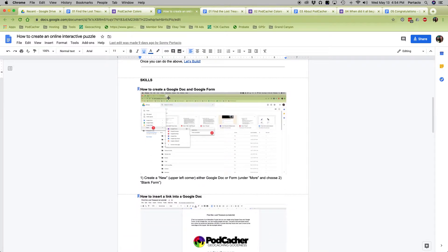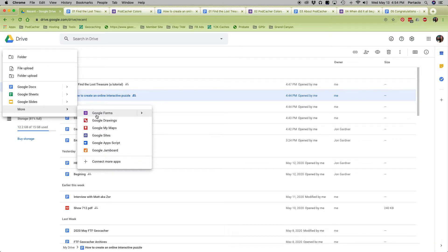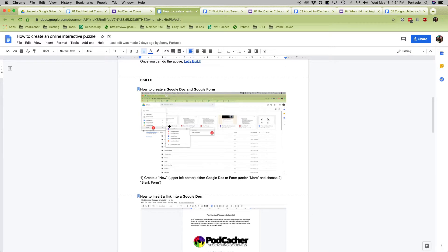First thing is how to create a Google Doc and a Google Form. To do that, you need a Google account — a Gmail or Google account. If you don't have one, just create one. What you need to be able to do is create a Google Doc and a Google Form. Once you do, you'll have a page like this, and you go to New — either create a Google Doc like that, or go to More and create a Google Form. That's how you start them as blank templates.